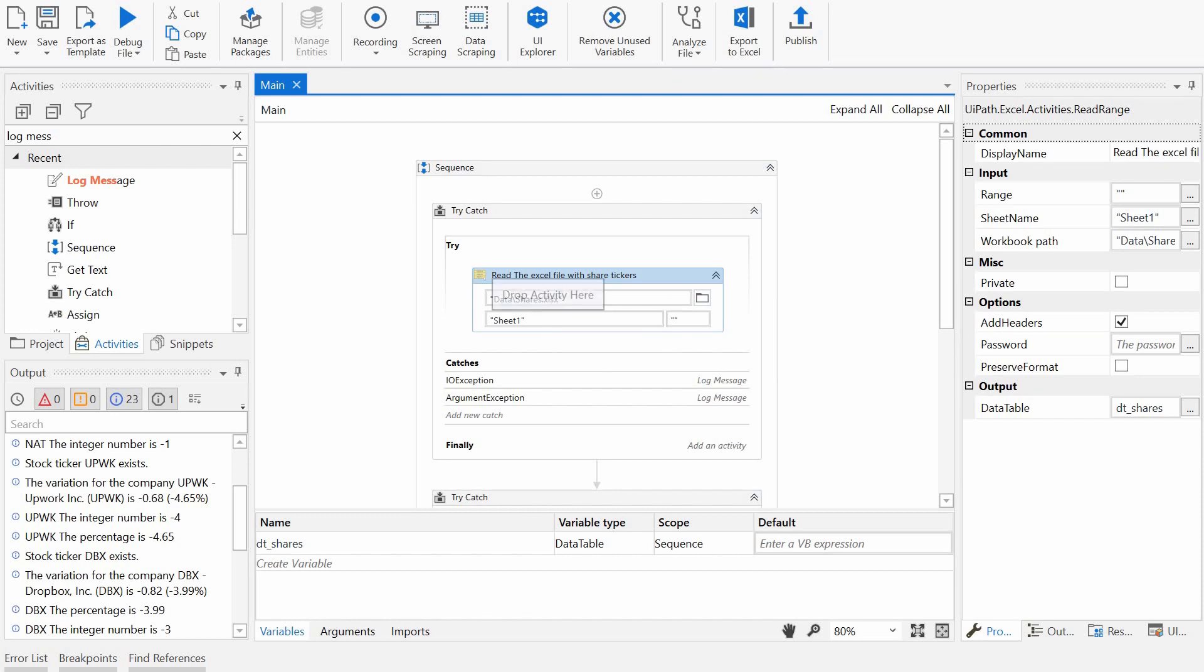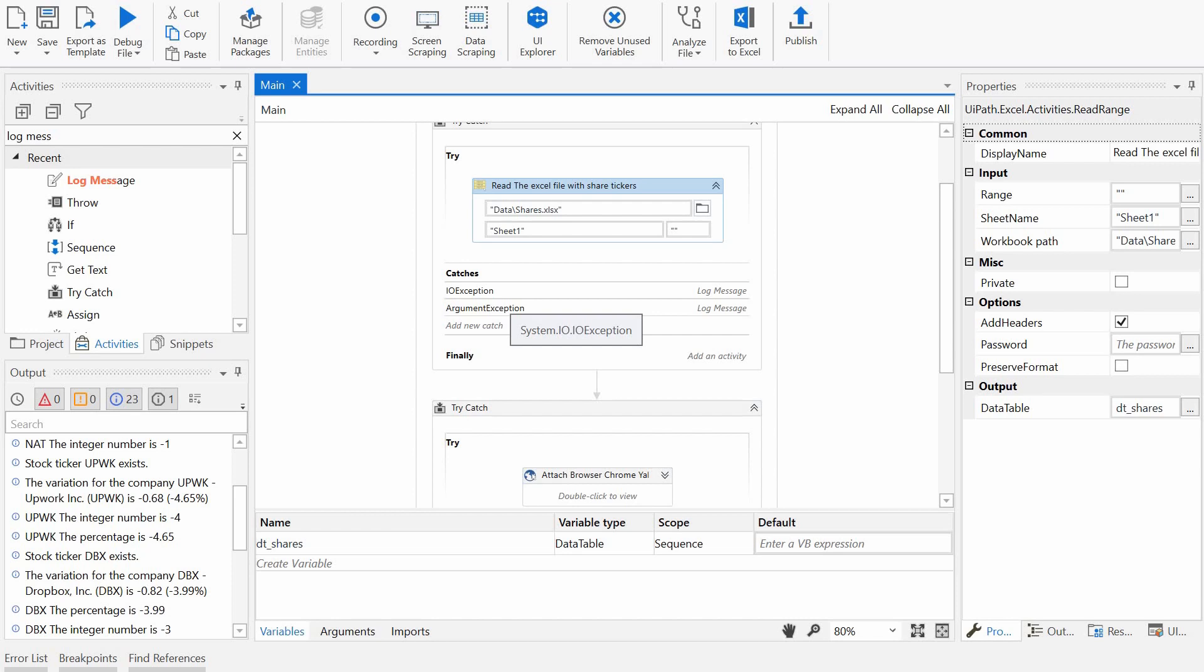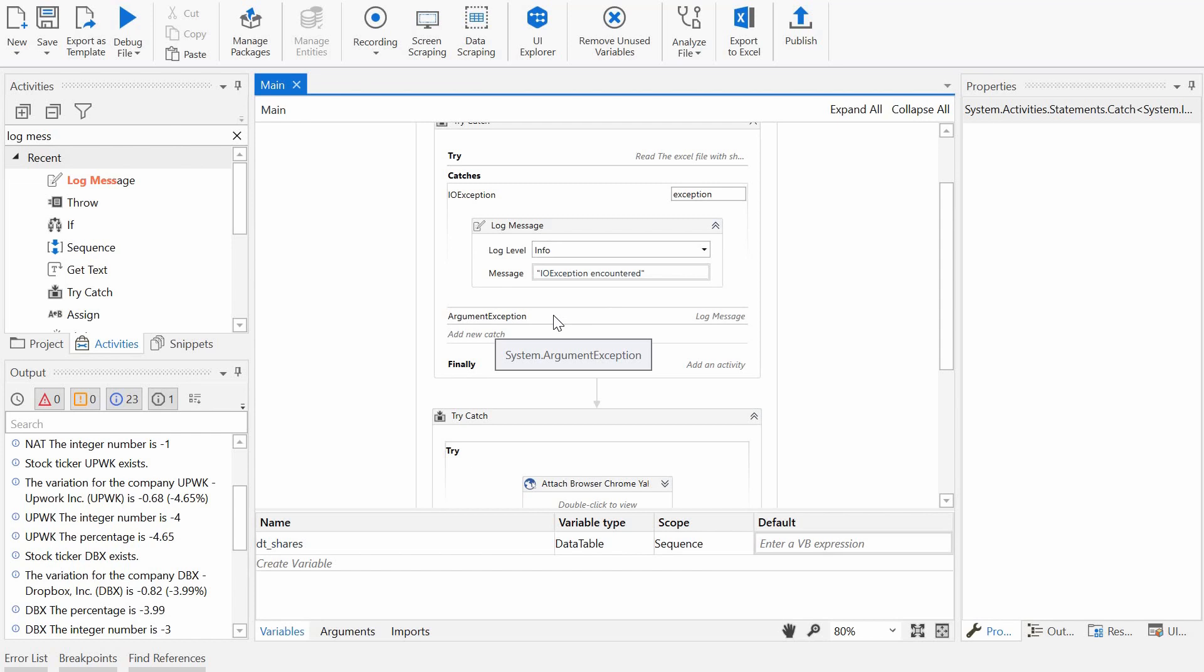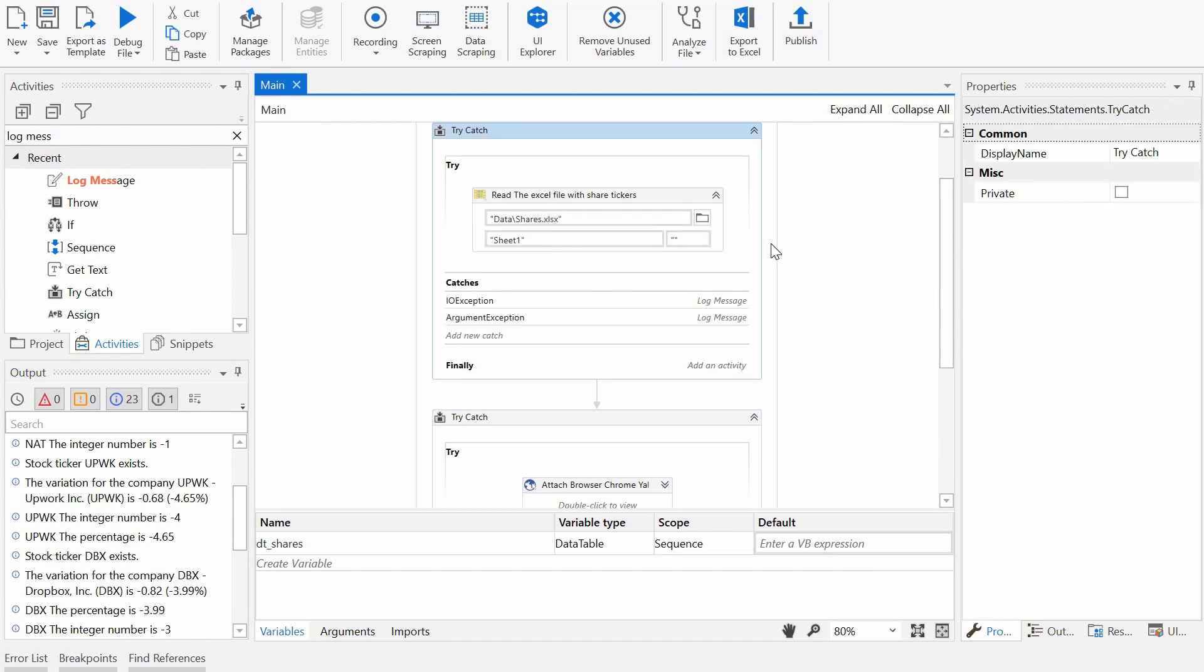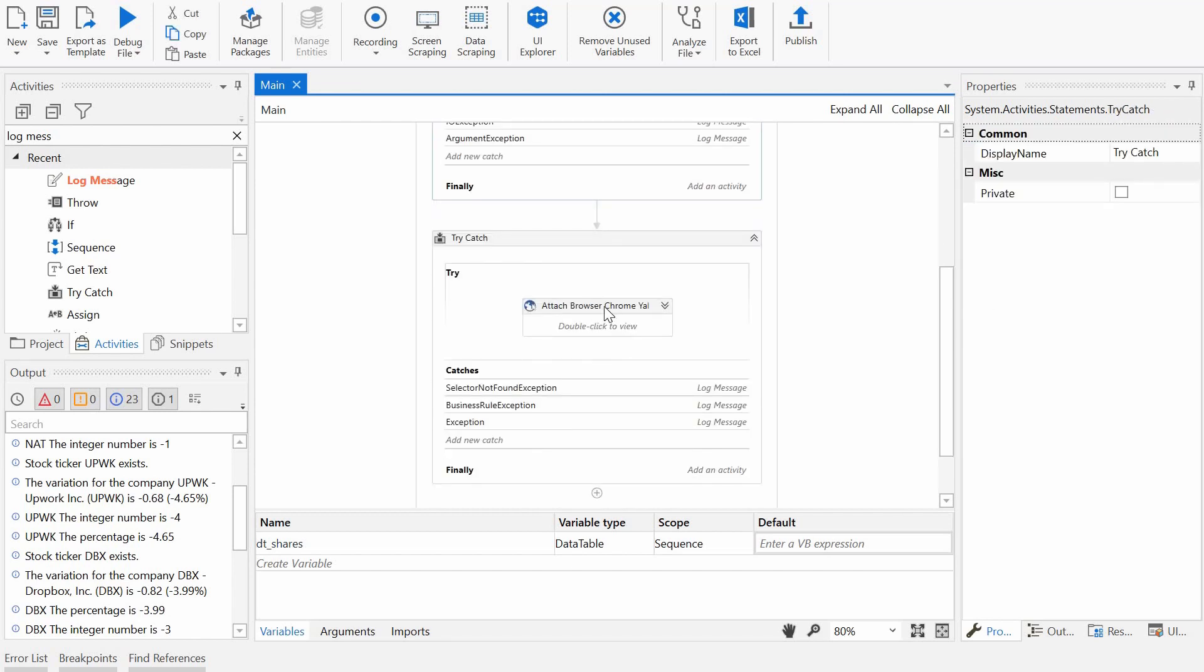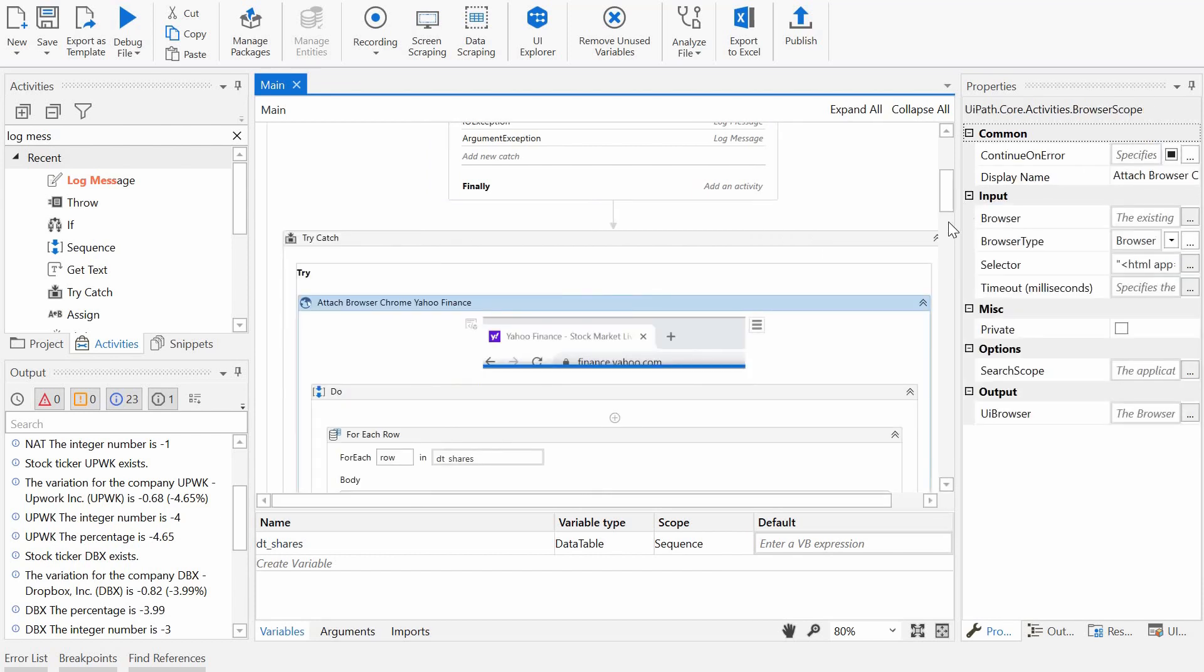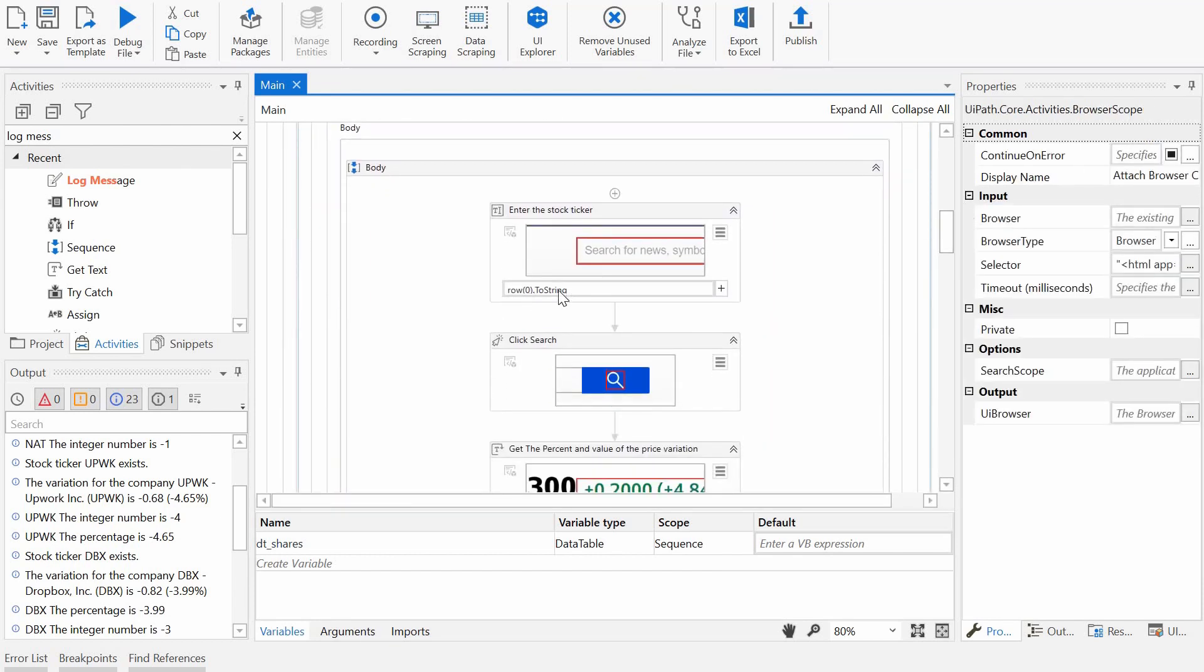I am reading here the Excel file and I am wrapping this in a try-catch activity with two catches. One is for the IO exception, one is for argument exception. And in the catch itself, I'm just outputting a message. So this is just for testing purpose to see which exception is being thrown and caught. So this is my catch here. And then the second part, also wrapped in the try-catch, is basically entering in the browser the stock ticker in Yahoo Finance.